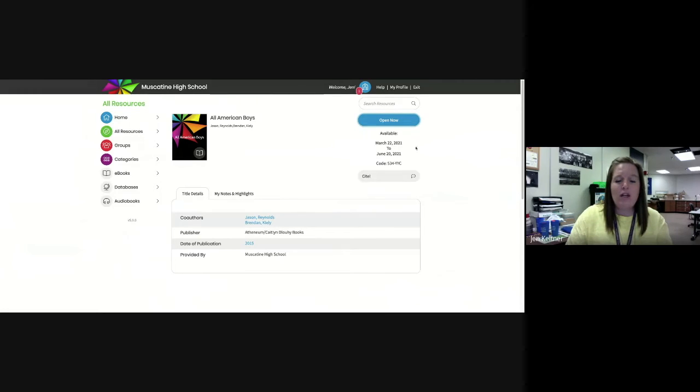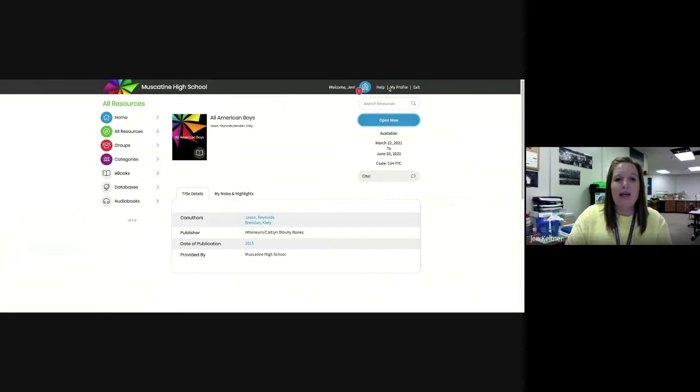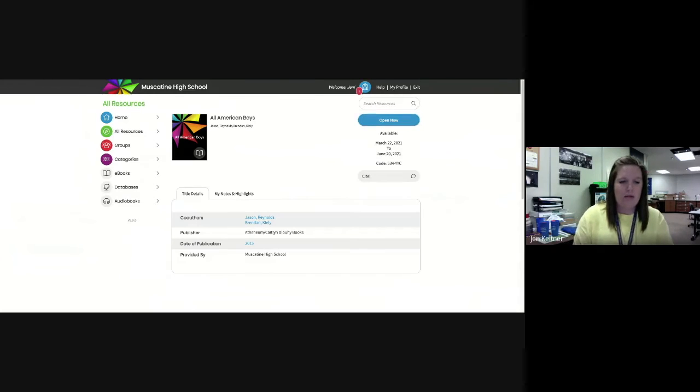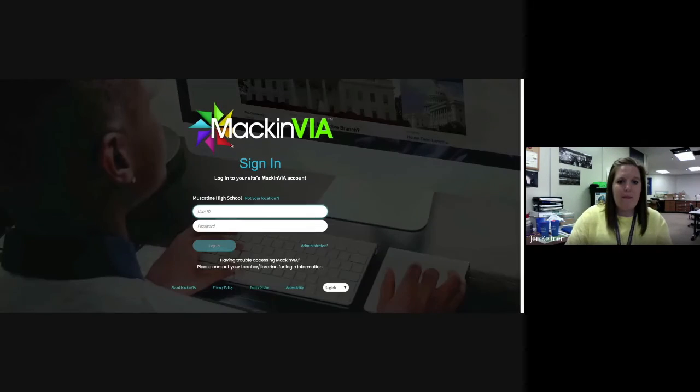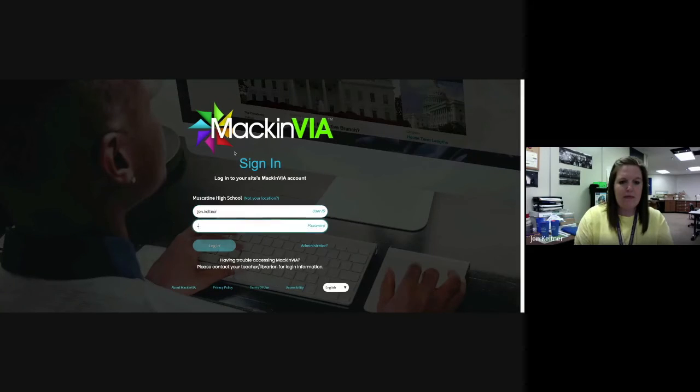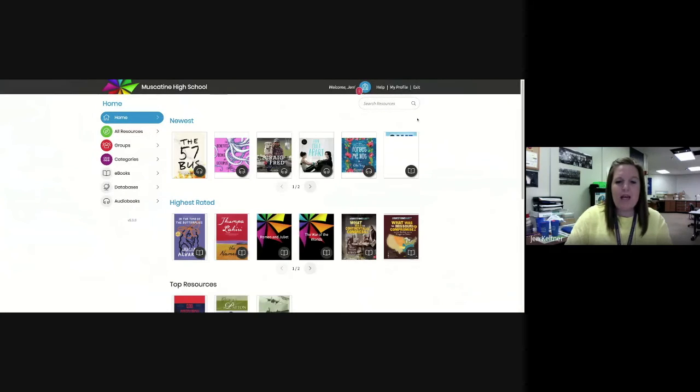Once you're done reading, you can close out of it. Anytime you log back in to your MackinVIA account, it will be up here in your backpack.